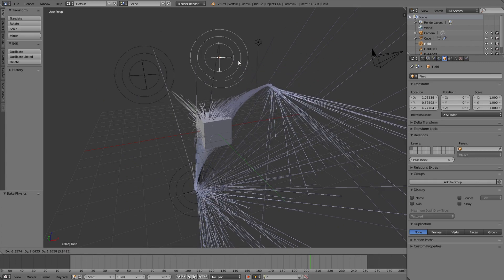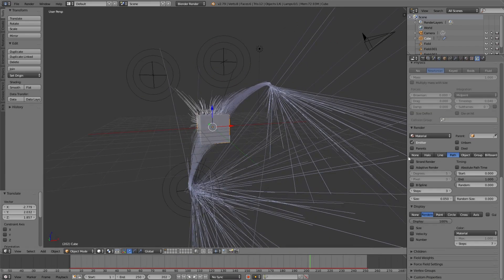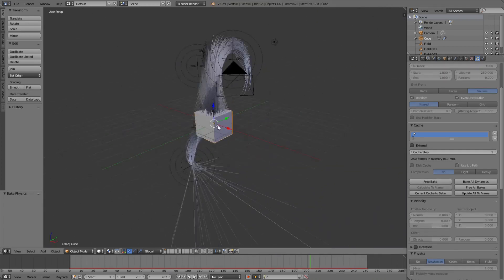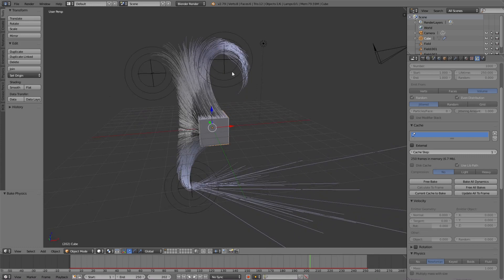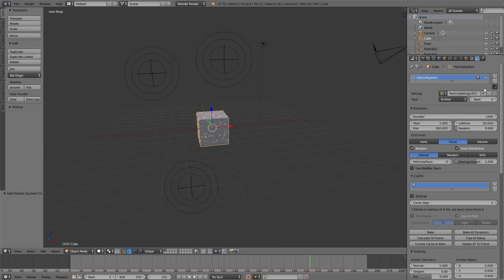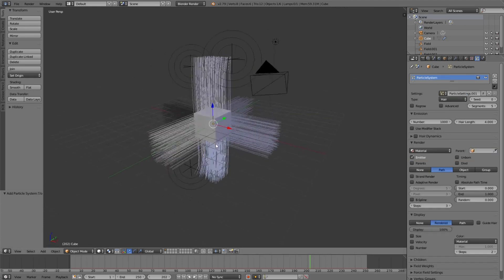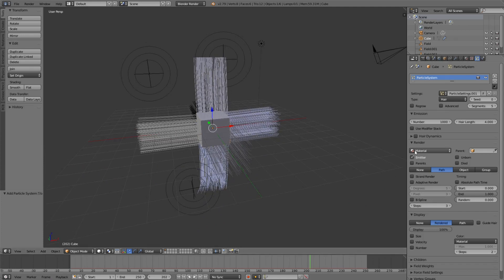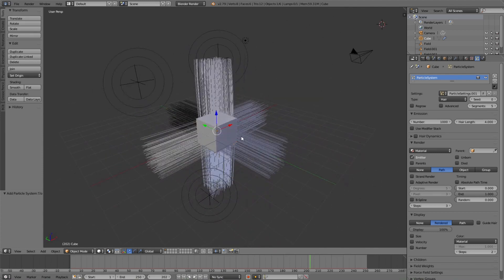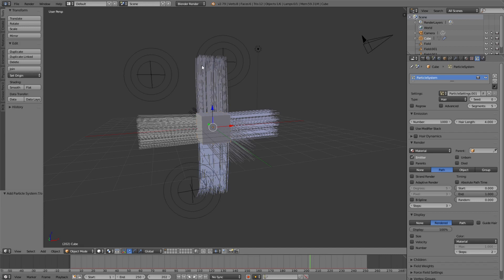Each time you change something, you need to free the bake and bake again, which can be a bit annoying. So let's try a different kind of particle — delete that one and create a new Hair particle system instead.